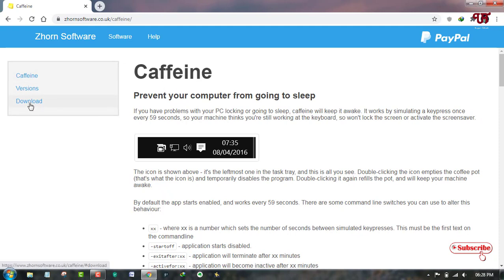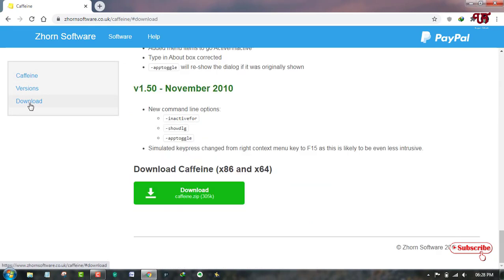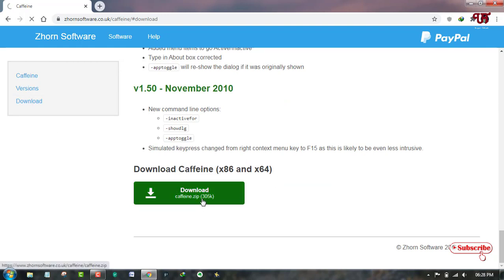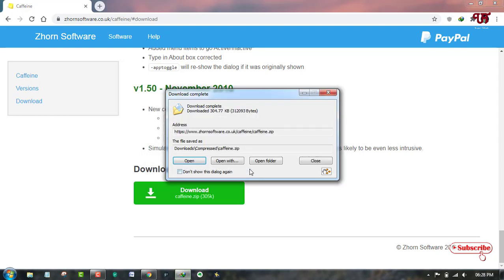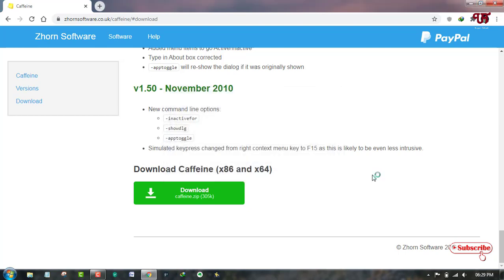You can see here it's the official website for Caffeine. On the left side you can see a download option. Just click on it. Now here is a download option, just click on it. The file has been downloaded, so let me go to the folder where it's being downloaded.